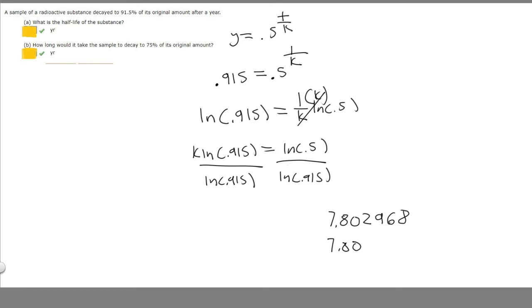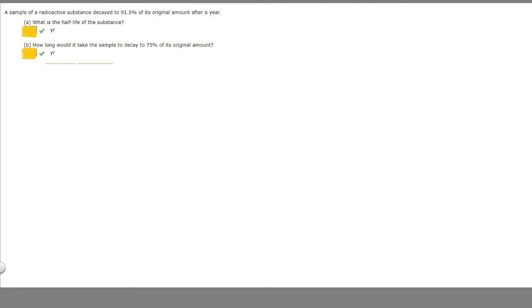So the half-life is equal to 7.80. Now we're asked: how long would it take the sample to decay to 75% of its original amount? Remember our formula: y equals 0.5 raised to the t over k.